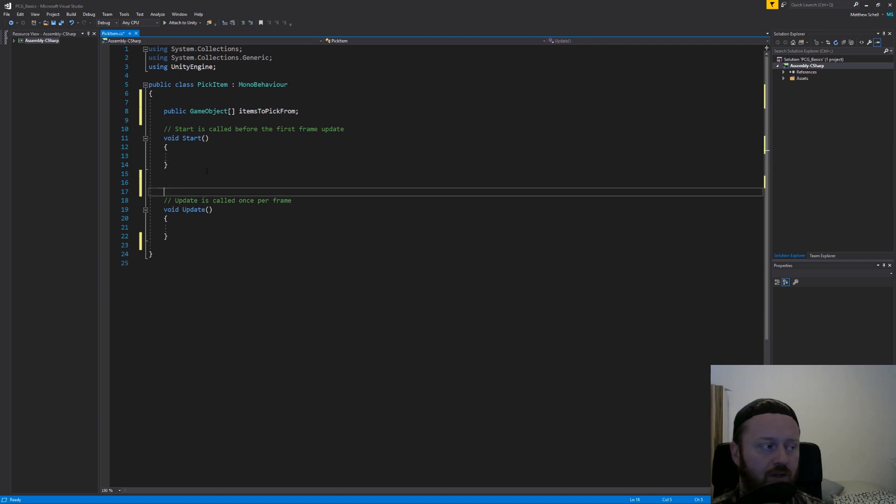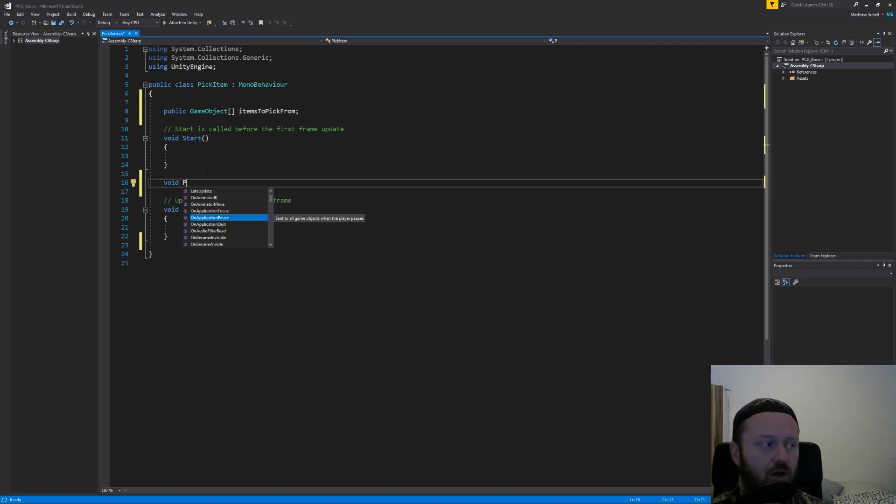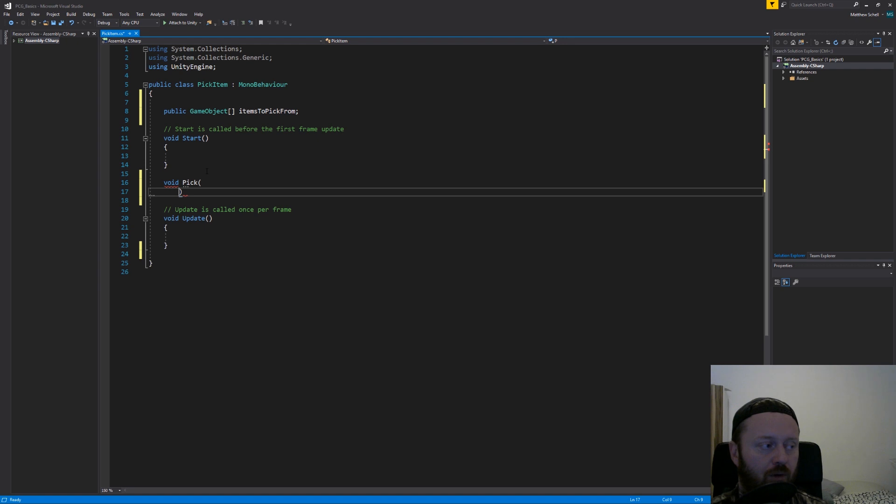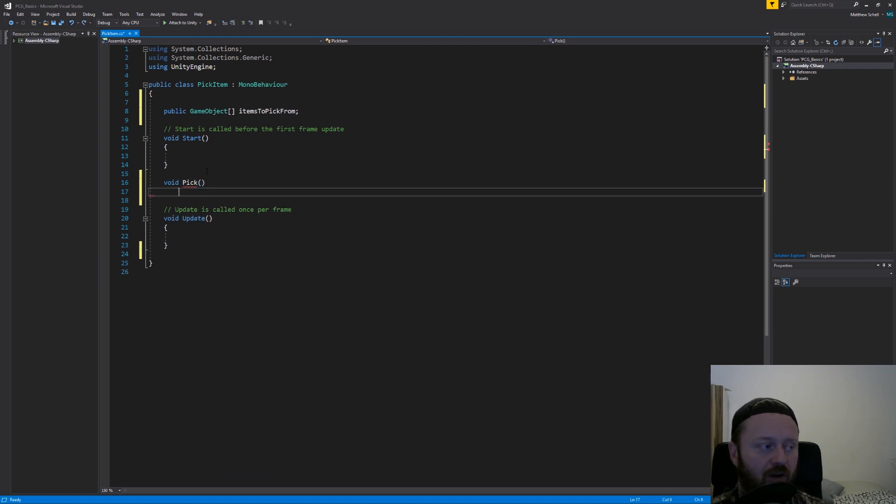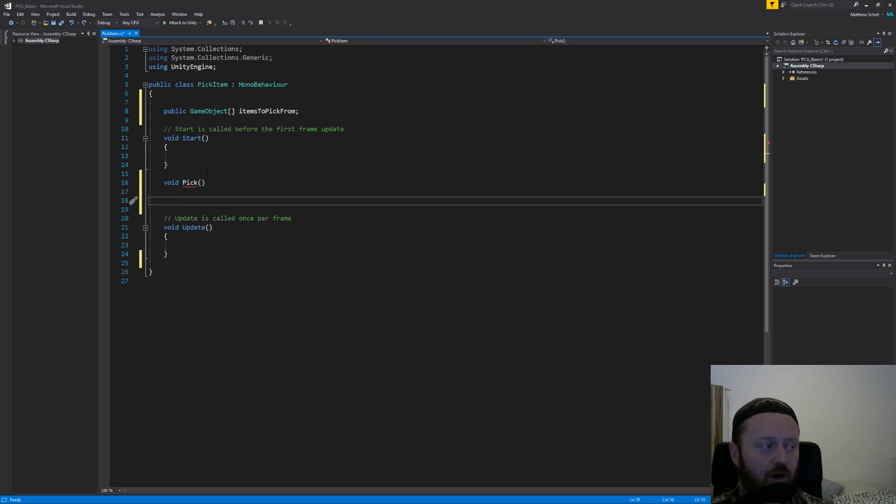Now what we'll do is create a new function called pick. We don't want to call it pick item because that's the name of our class. We're going to call it pick.